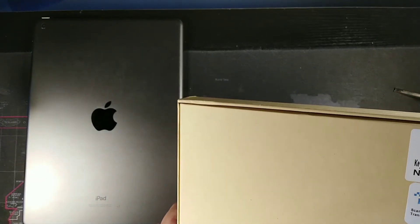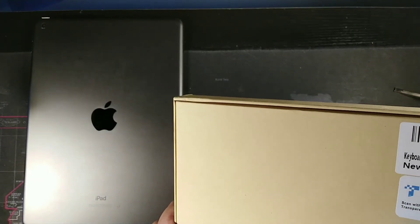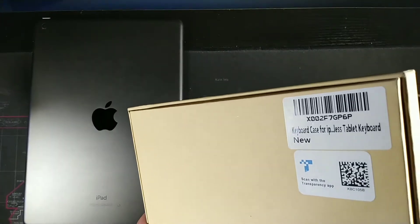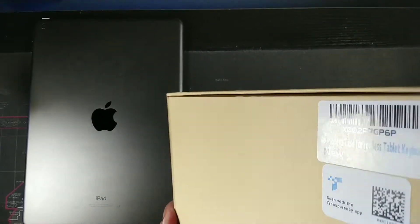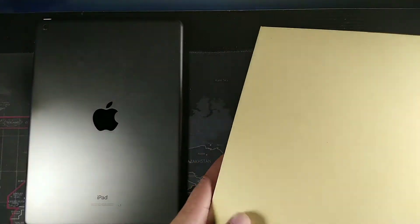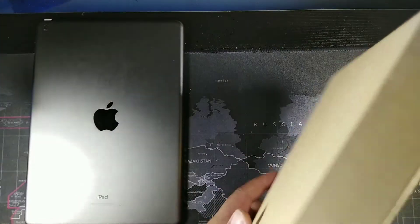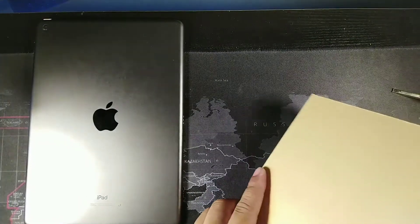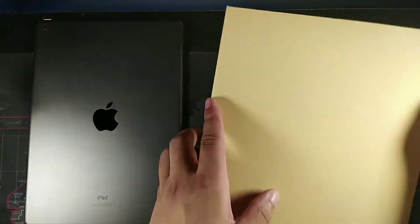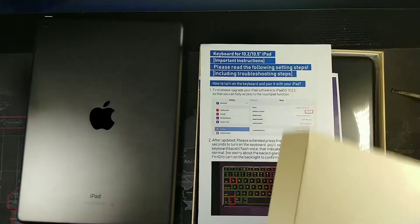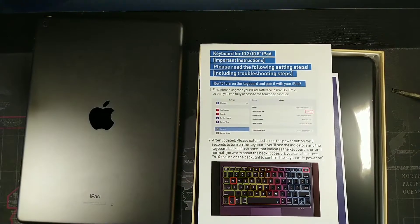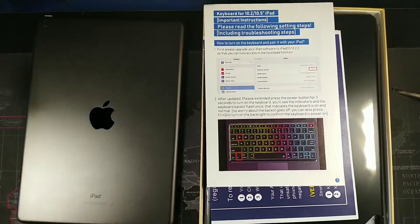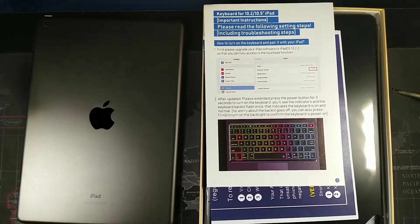It says keyboard case for the iPad tablet, and then it says the transparency app. So it does have that transparency app which means that this is the authentic model, which is kind of cool. I like that they do have that on this.